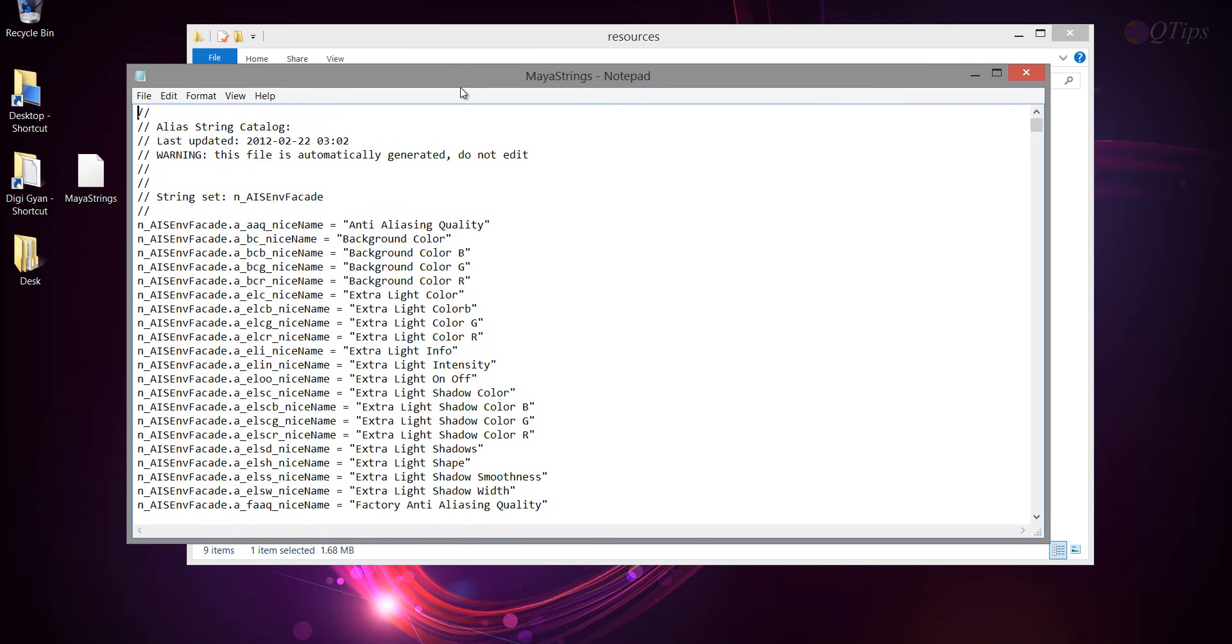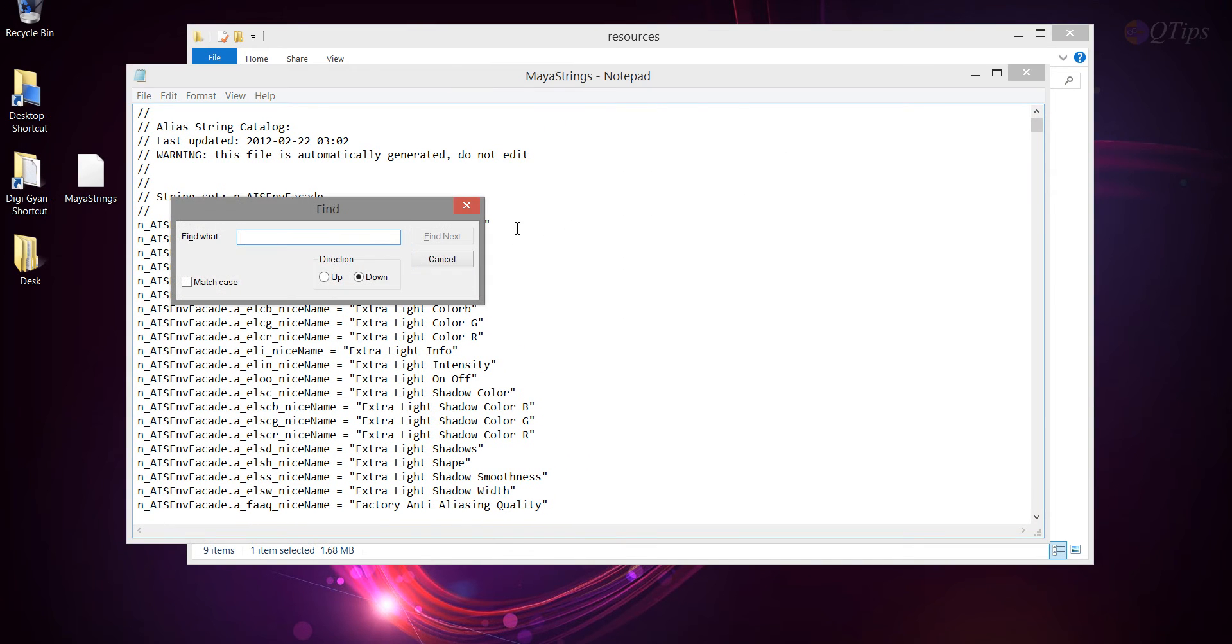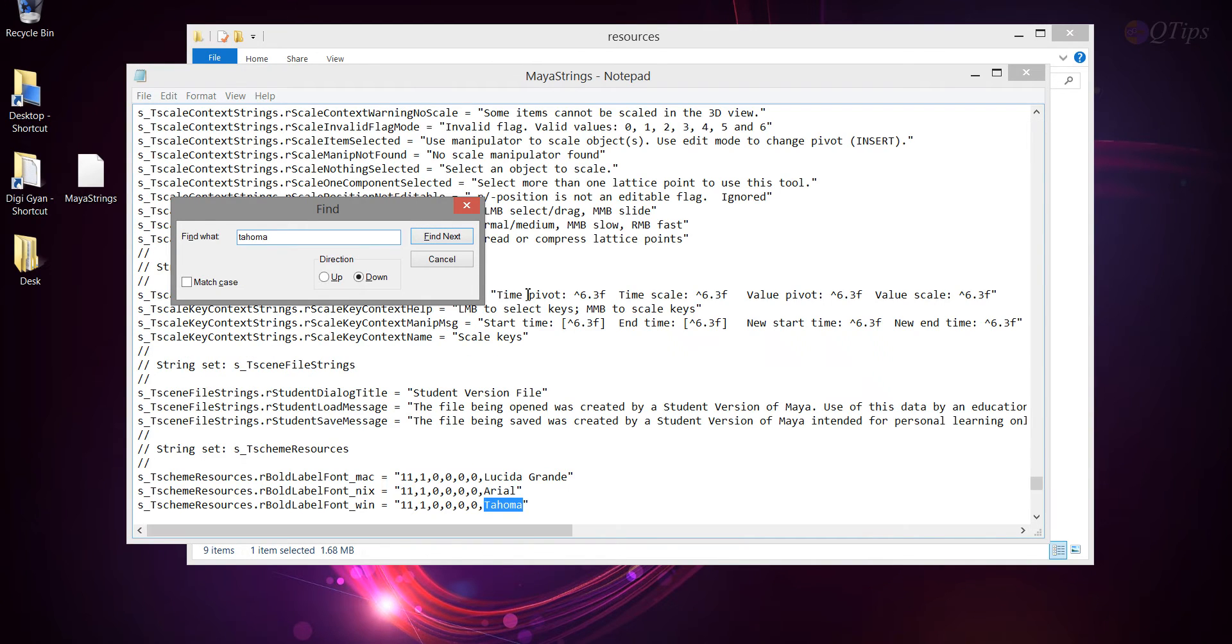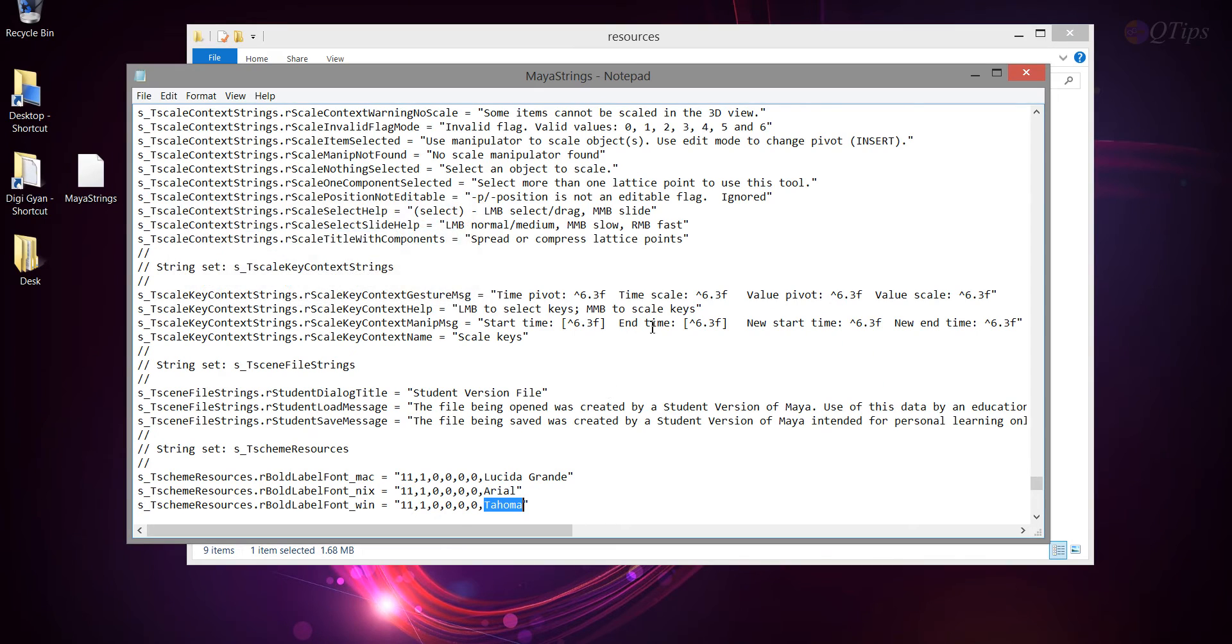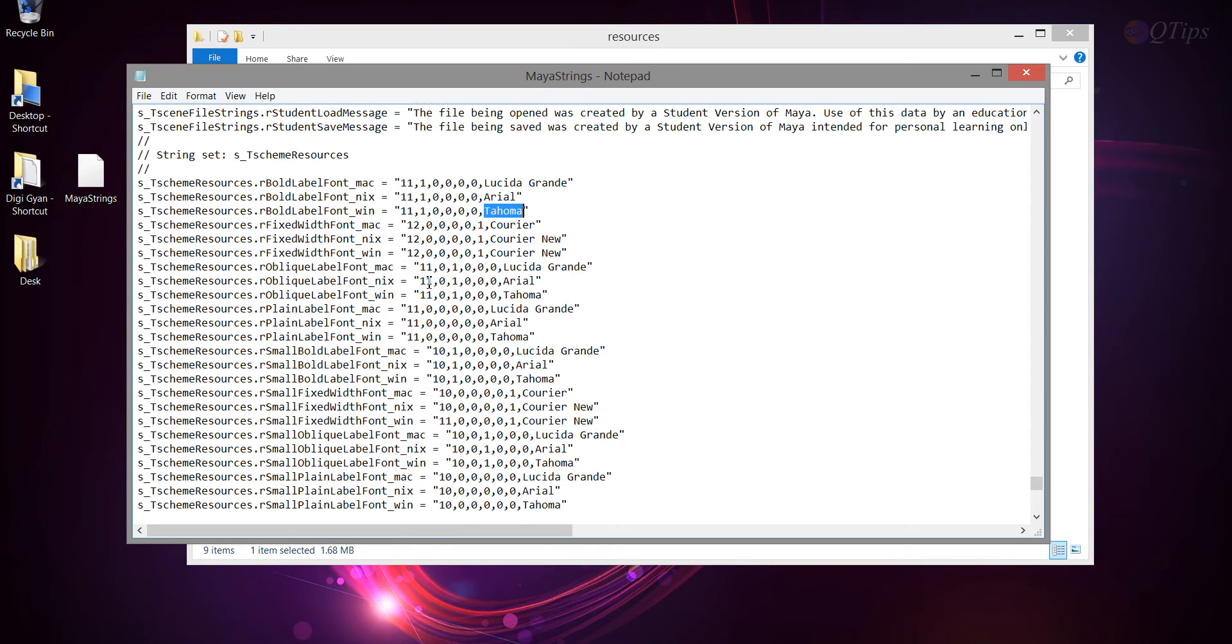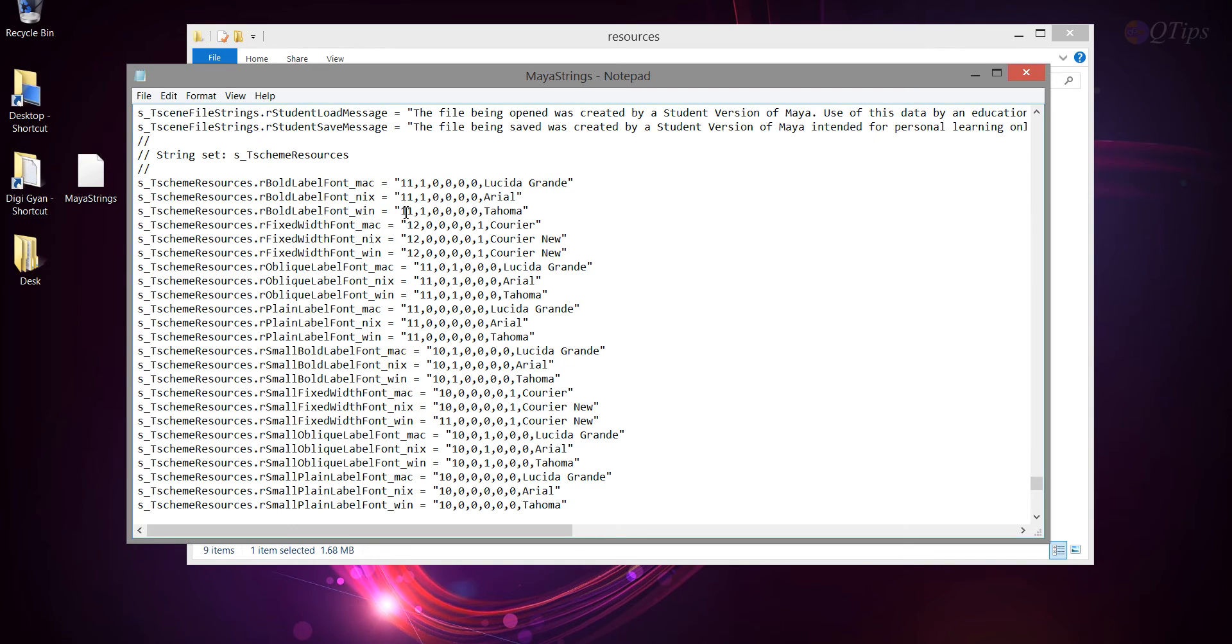Then press Ctrl F and type Tahoma. Alright, and this is what we are looking for, actually. Alright, this part. 11, 12, 12, 11, this. Now, you will see this in here.